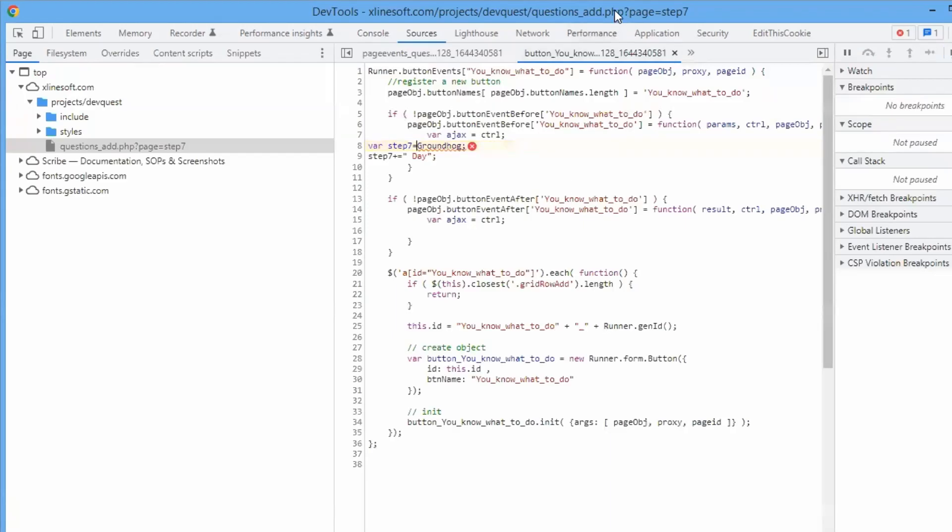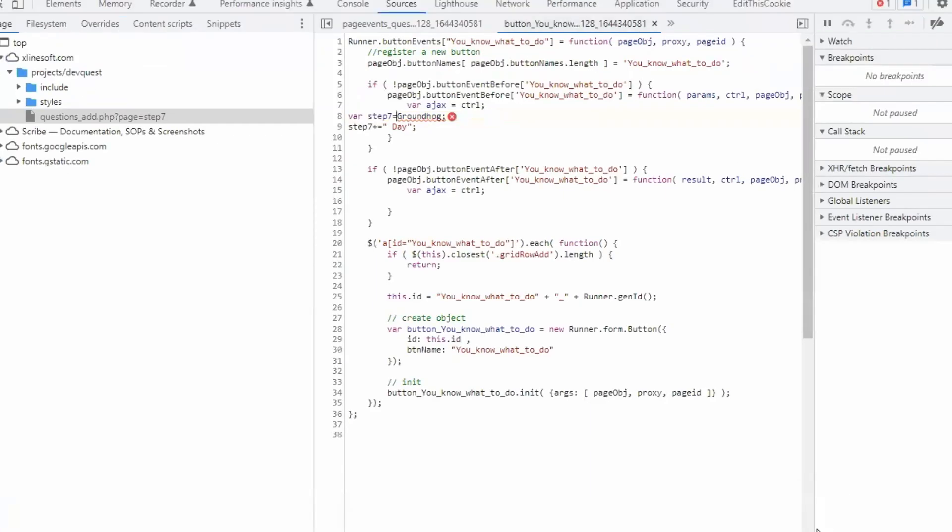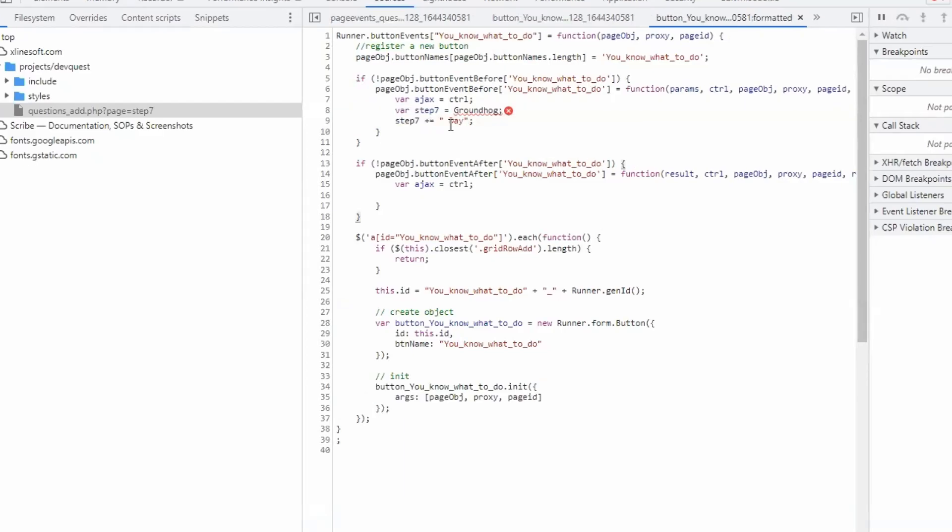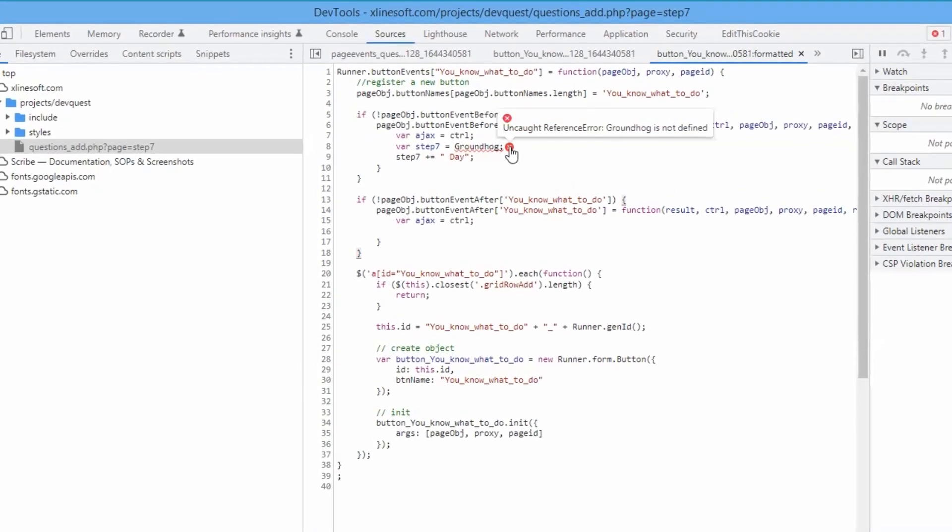And it shows us the source code for this button. There is a bunch of additional code that Phpirana adds. And the actual code that you add to Phpirana or Aspirana.net is just these two lines. And this is our code. You can see that error happens here. It says groundhog is not defined.